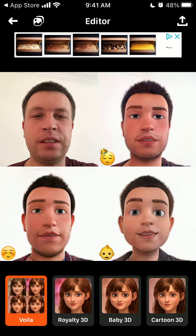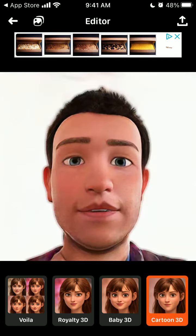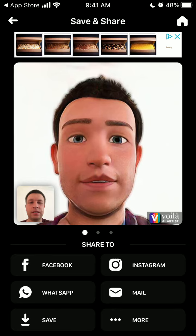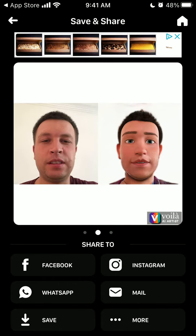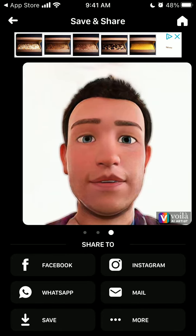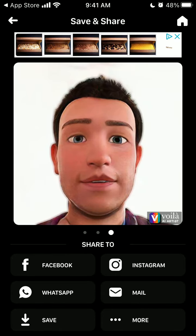You can also select a specific photo. There are three photos generated: you have a 'Royalties 3D', a 'Babies 3D', and a 'Cartoons 3D'. These cartoons are separate and you can share them individually. When sharing, there are a few versions to choose from.